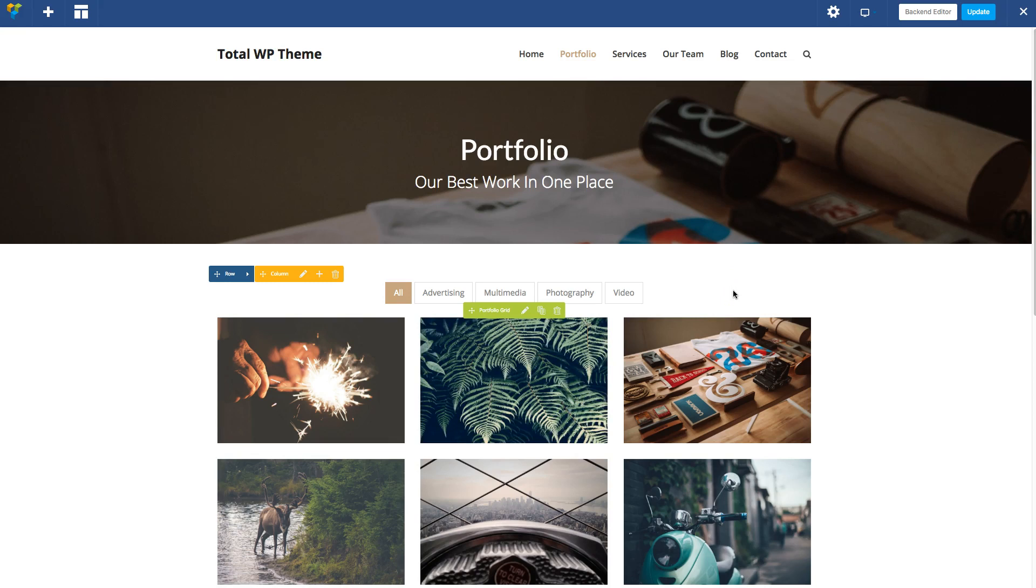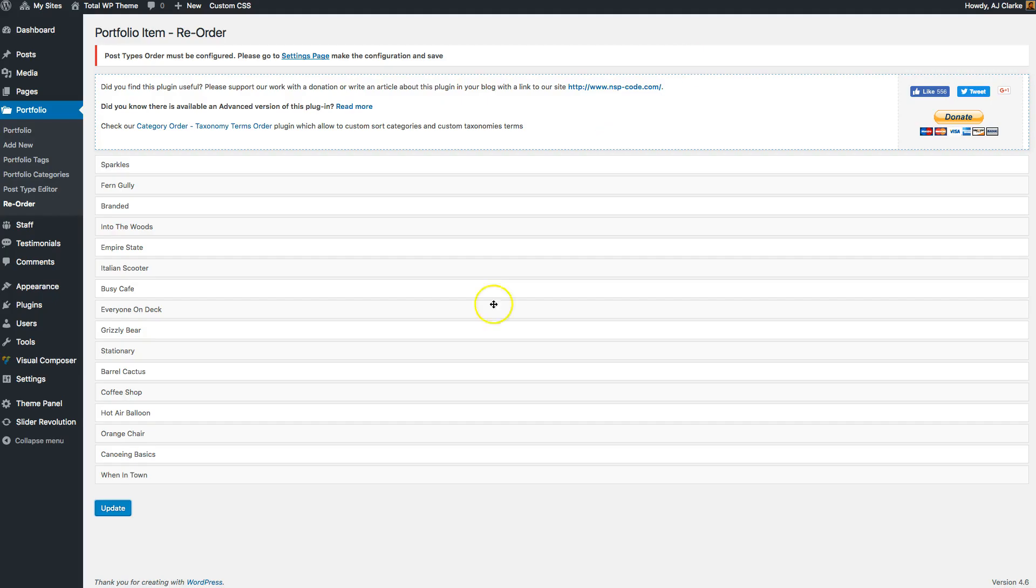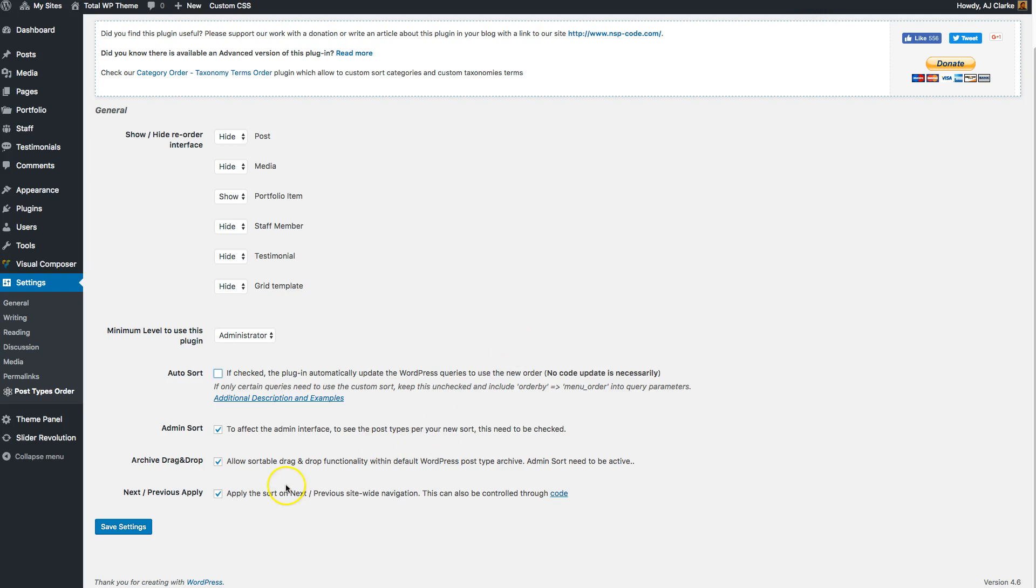These other options were just if you want to allow the drag and drop functionality, and this one is just if you want to apply your sorting to the next and previous links on the post. As you can see, it's really easy to use, and that's pretty much it.